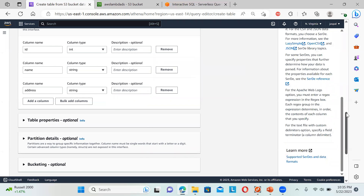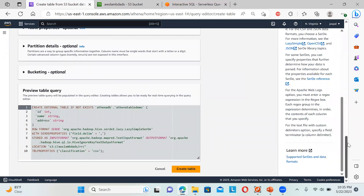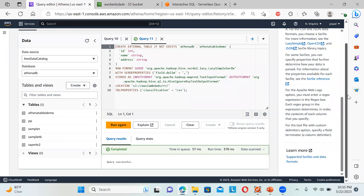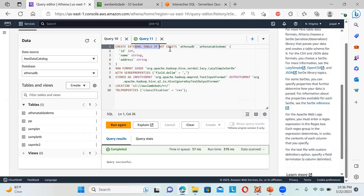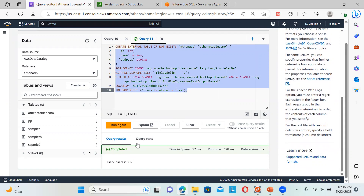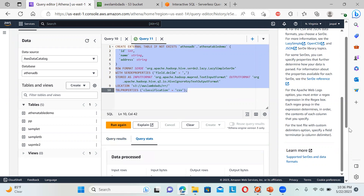You can add columns one by one or in bulk, it's your choice. You can keep the rest of the settings as they are. You can see a preview of the table query coming up. Click 'Create Table.' The table has been created and is now showing under the tables list as 'demo.' You can see the query that was executed: CREATE EXTERNAL TABLE IF NOT EXISTS, with the columns, row format, stored input location, and table properties. You can also check the query stats and query results here.